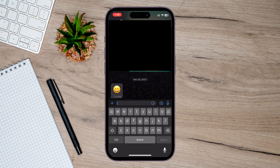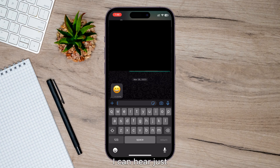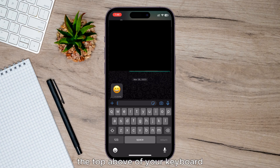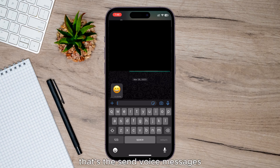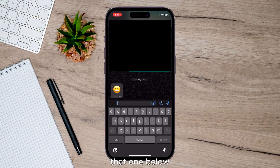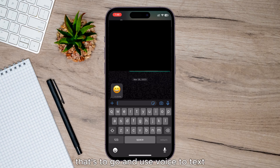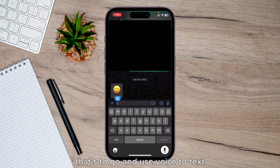You've got this mic icon just at the top above your keyboard — that's to send voice messages, that one below. At the bottom right, that's to go and use voice to text. Just click on here.